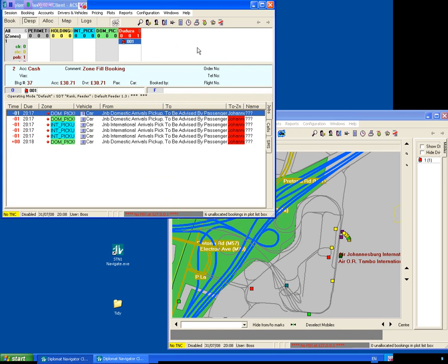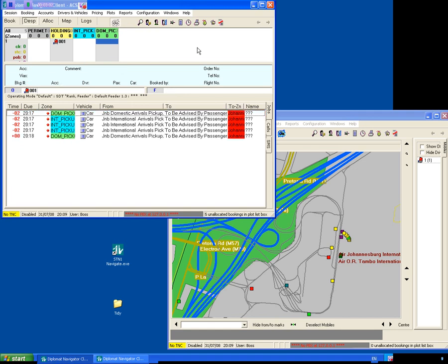The car under Deduza is now going to go into clear and he's going to go clear. What we'll do is we'll plot him now into the holding area. So he's arrived back into the holding area, immediately he's offered the next job.